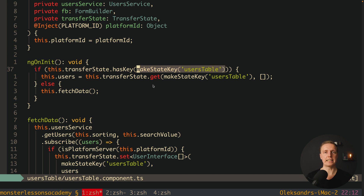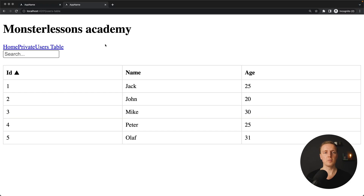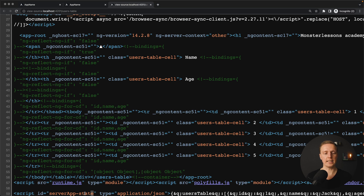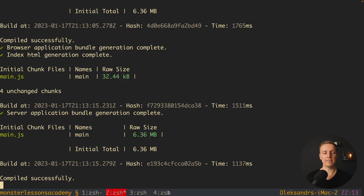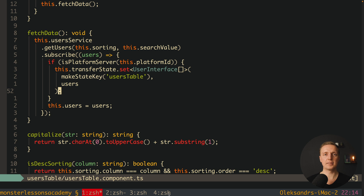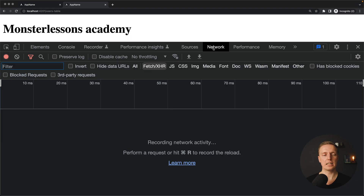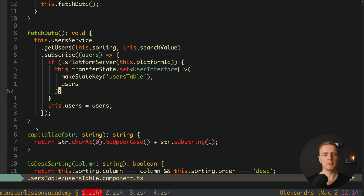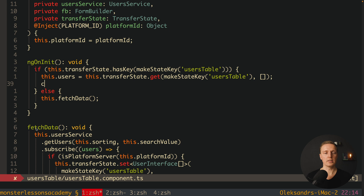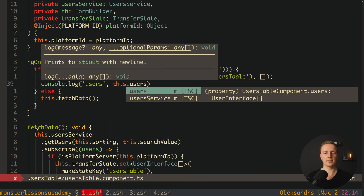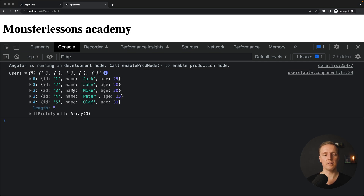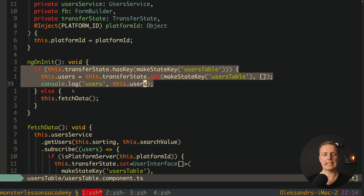Let's check if it's working. After reloading the page and opening the source code, we can see the server state as a script tag with our usersTable data. When we save data using transferState.set, it simply writes that data into a script tag inside the page, and we receive it together with the page. On the client, we get this data without making a fetch request — as confirmed by checking the network tab: no fetch request. And console.logging this.users shows the full list of users being read from transfer state, not fetched.